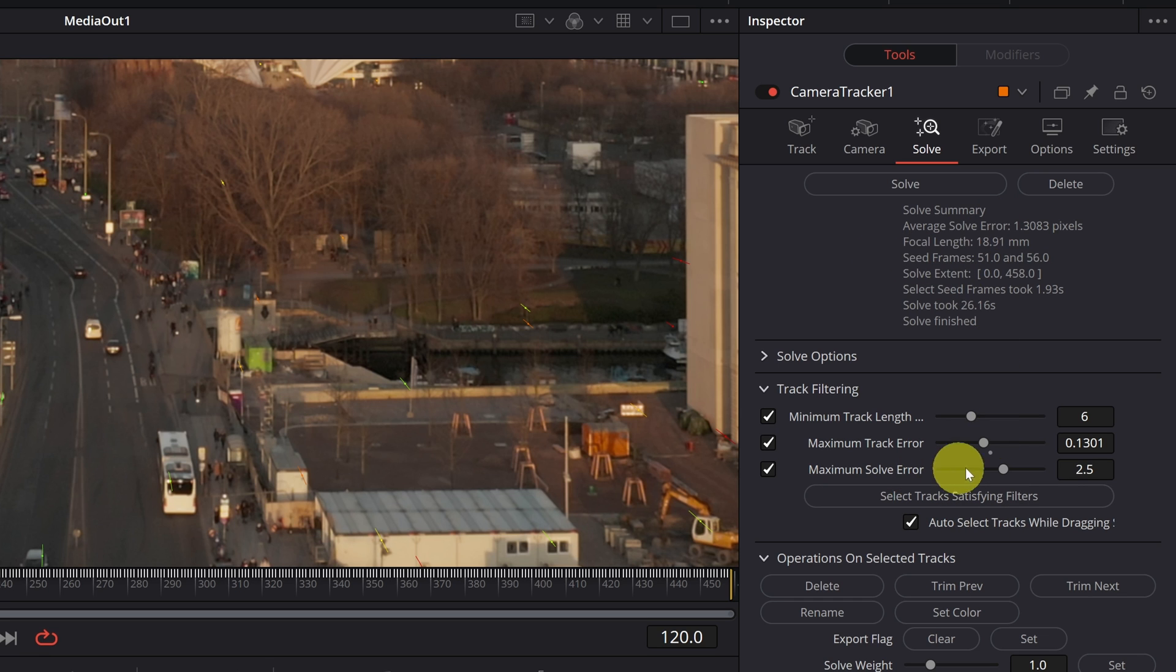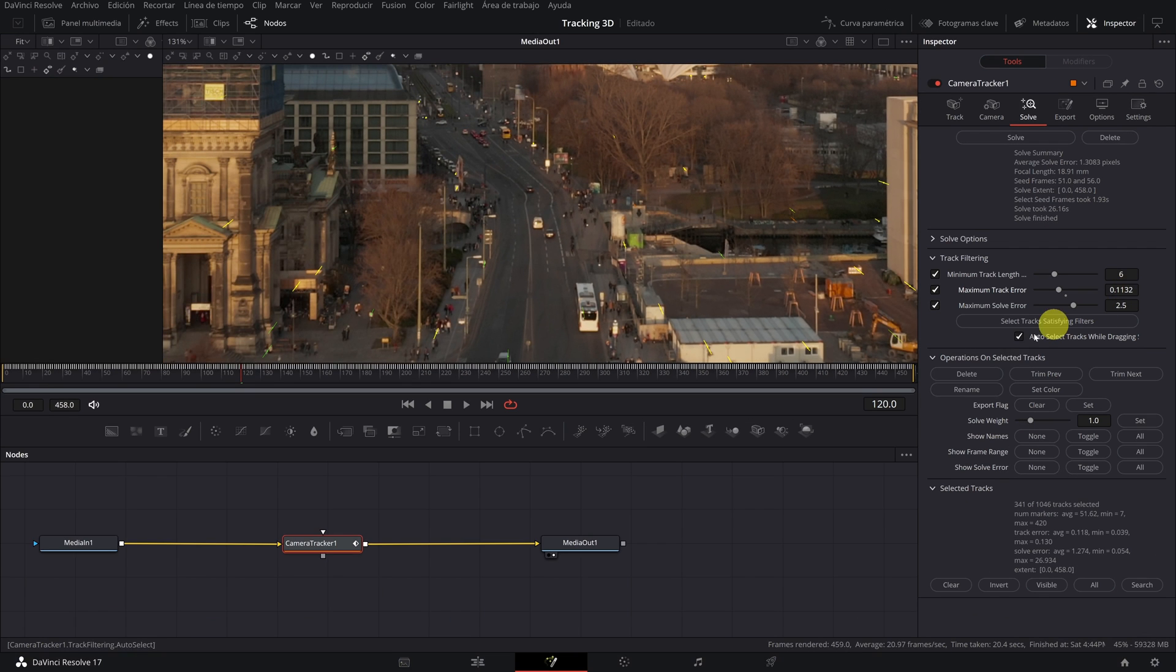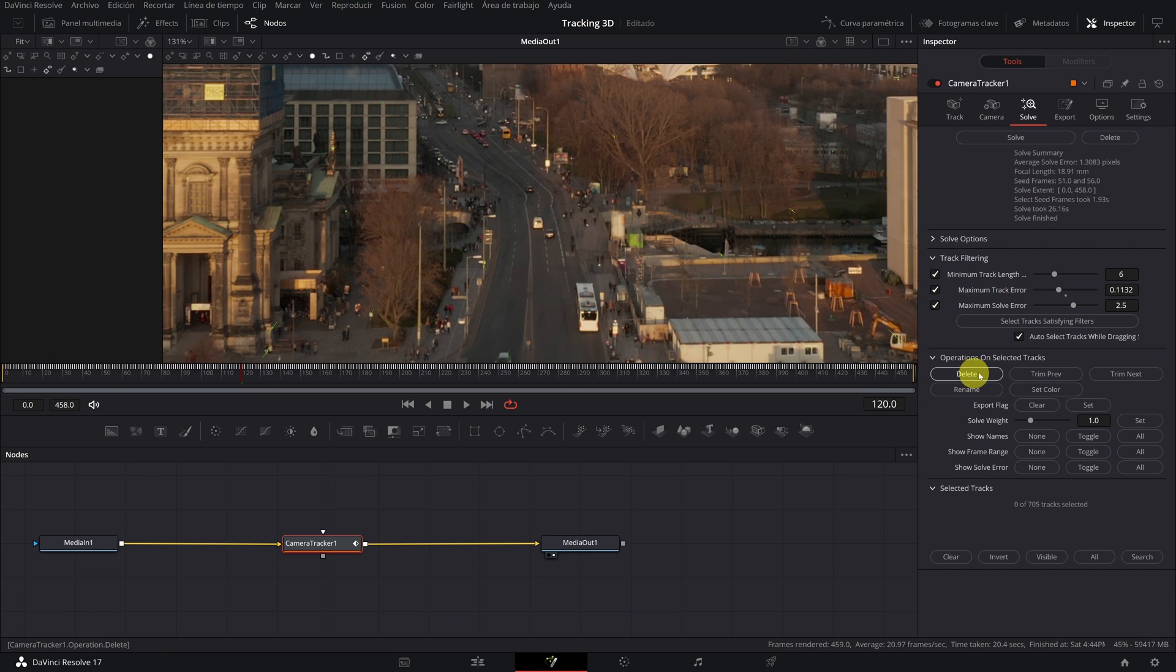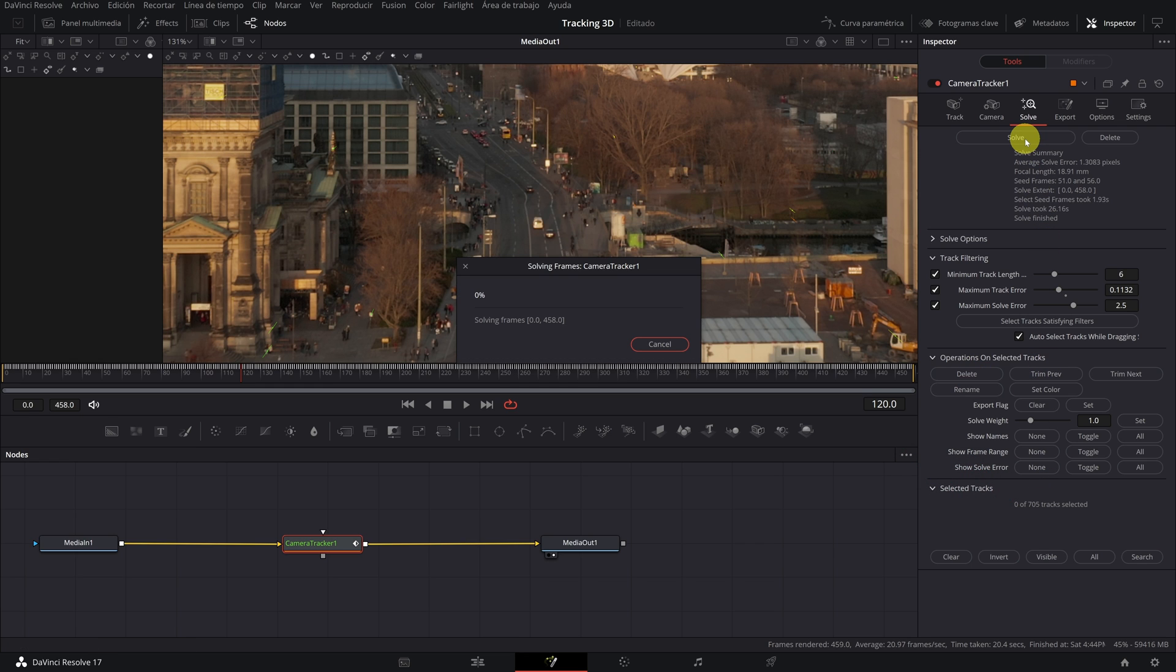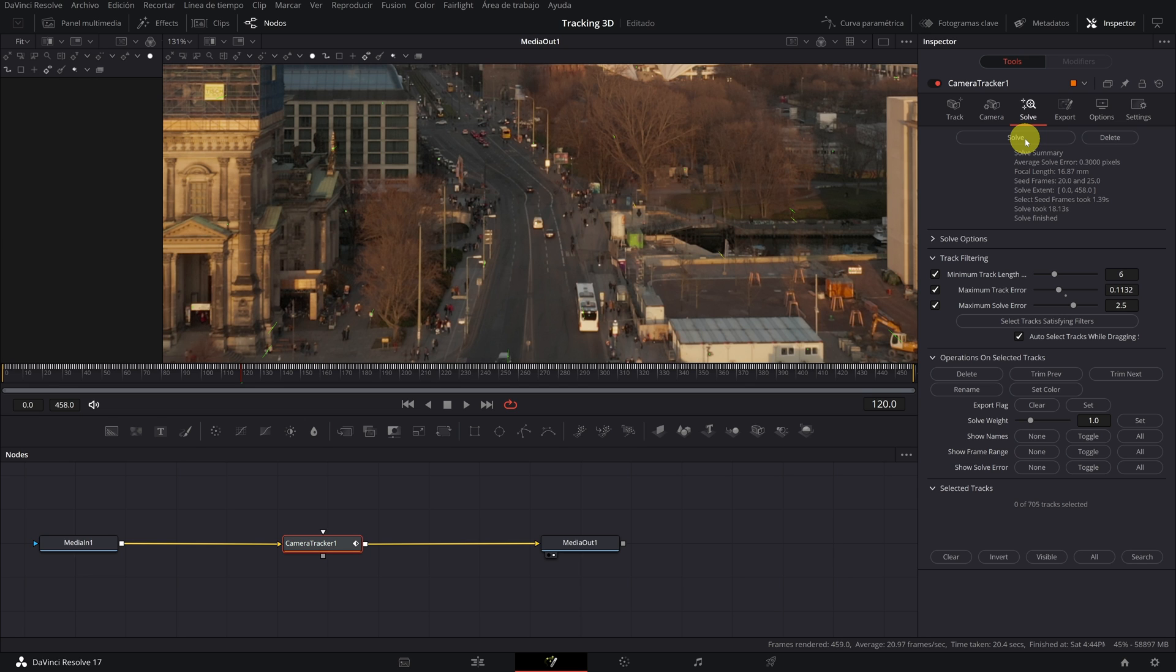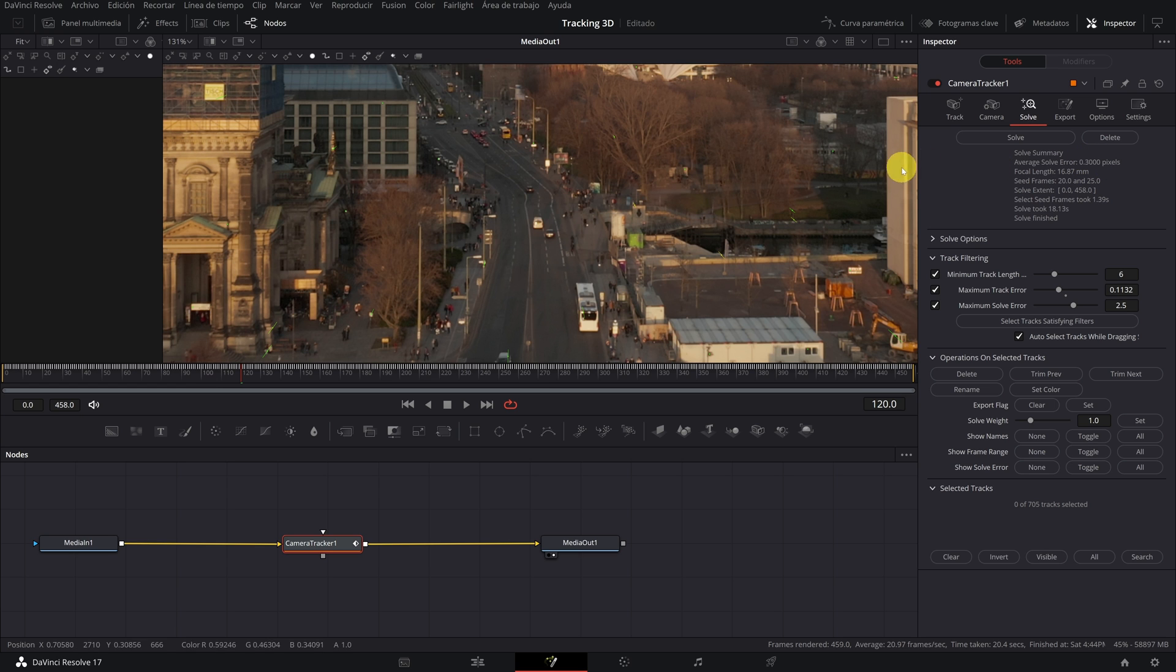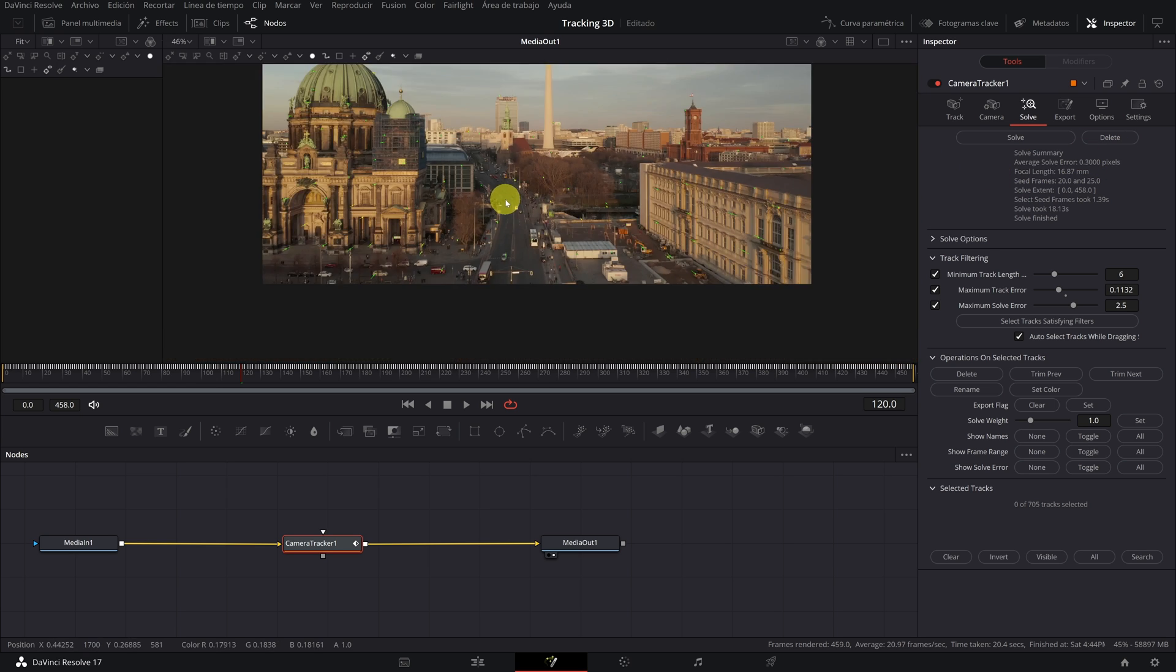How can you solve this? Very easy. By eliminating more tracking points, I am going to lower the value of maximum track error even more and eliminate. Okay, let's see if with only 705 tracking points the tracking result improves. We click on solve again and let us see. Now it gives us a figure of 0.3. Much better. It is well below 1.0. We already have a very good tracking done.